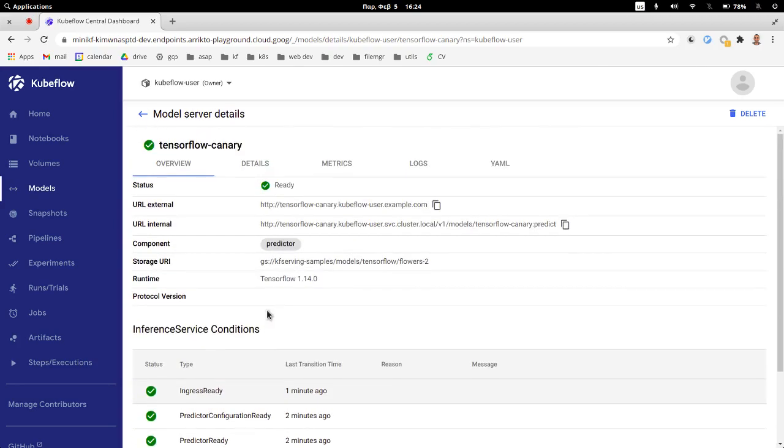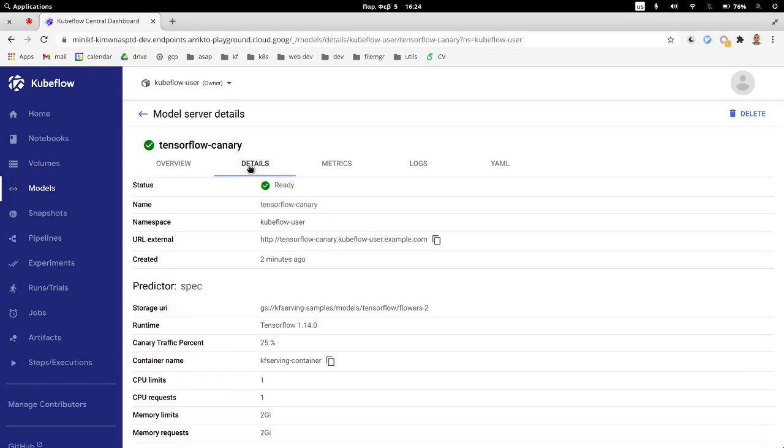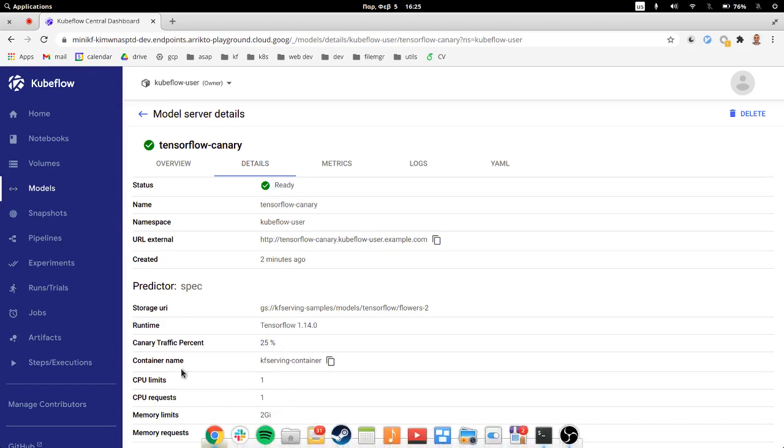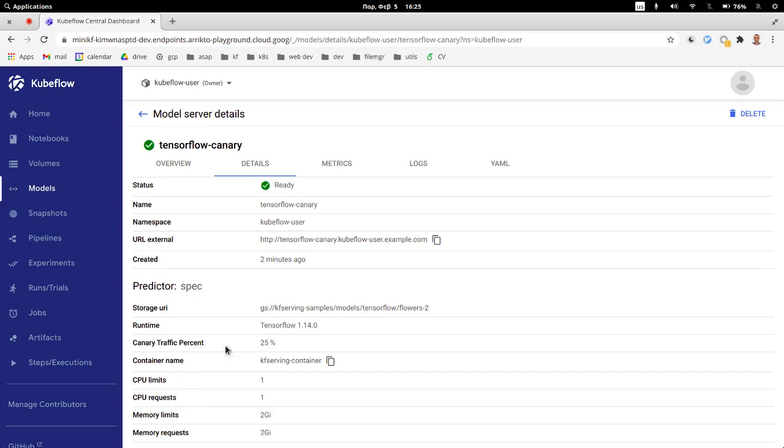So from the overview tab, we can quickly get a feel of what's going on with our model server. But we can very easily and quickly jump around to the details tab in which we are presented with a more user friendly way of viewing the actual spec, the YAML spec of our object in a friendlier way. So over here, I only had a predictor. So I can only see the spec of my predictor, its storage URI, the canary traffic we configured, the name of the container, the resources it tries to utilize, and also information like namespace, its name, etc.